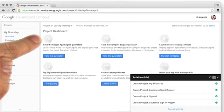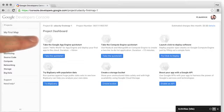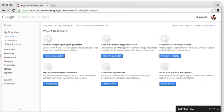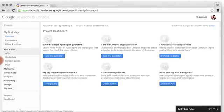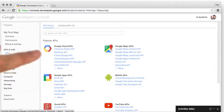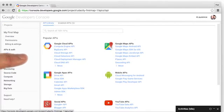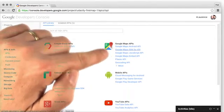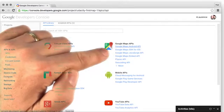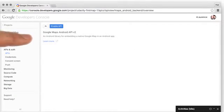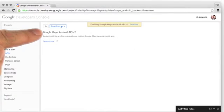Now I'm on the Project Dashboard. The first thing I want to do to enable Maps is to go to APIs and auth, then select APIs. There are a number of APIs available, but we can see Google Maps APIs here. I'm going to go to the Google Maps Android API and enable it.